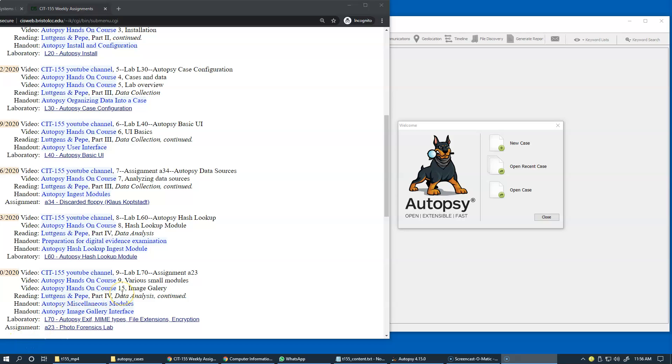In this section of the course, we're going to focus on the topics presented in Laboratory Exercise L70 and our upcoming homework assignment, which is Assignment A23.